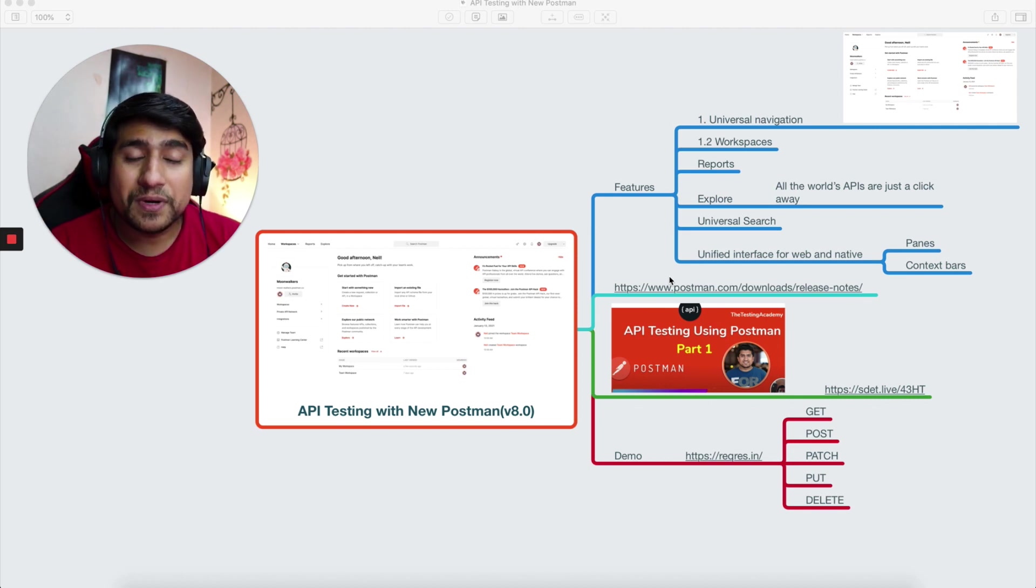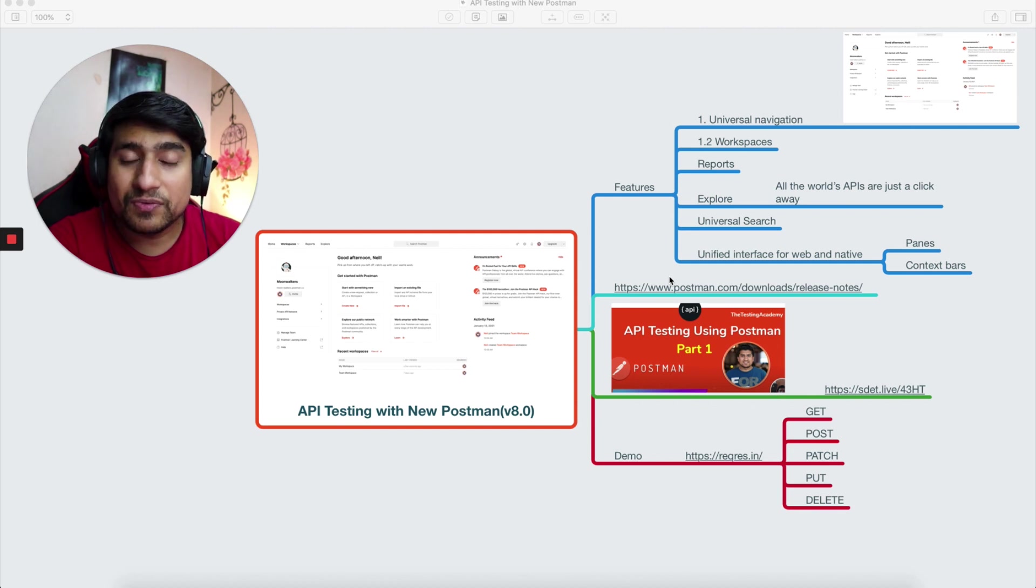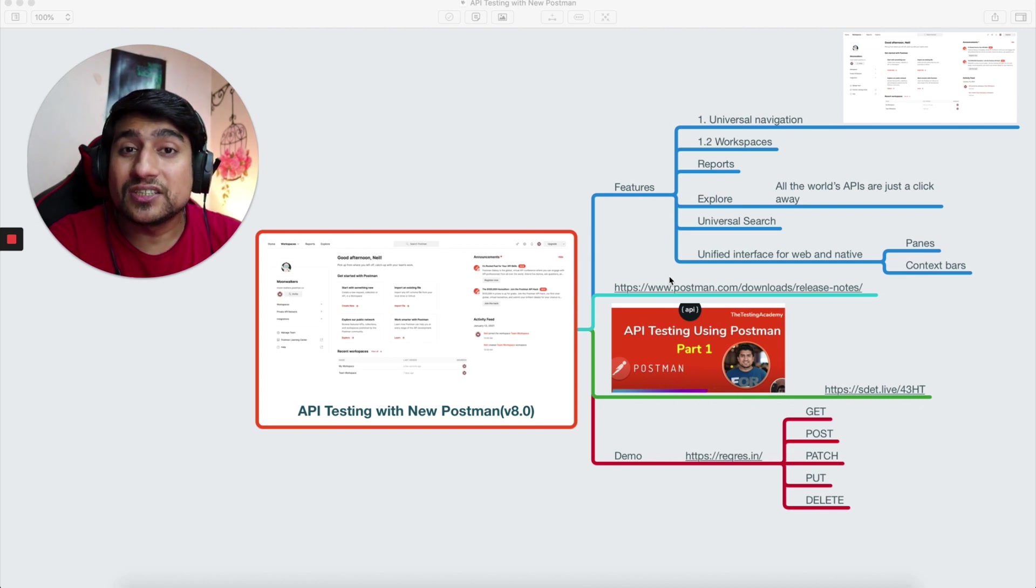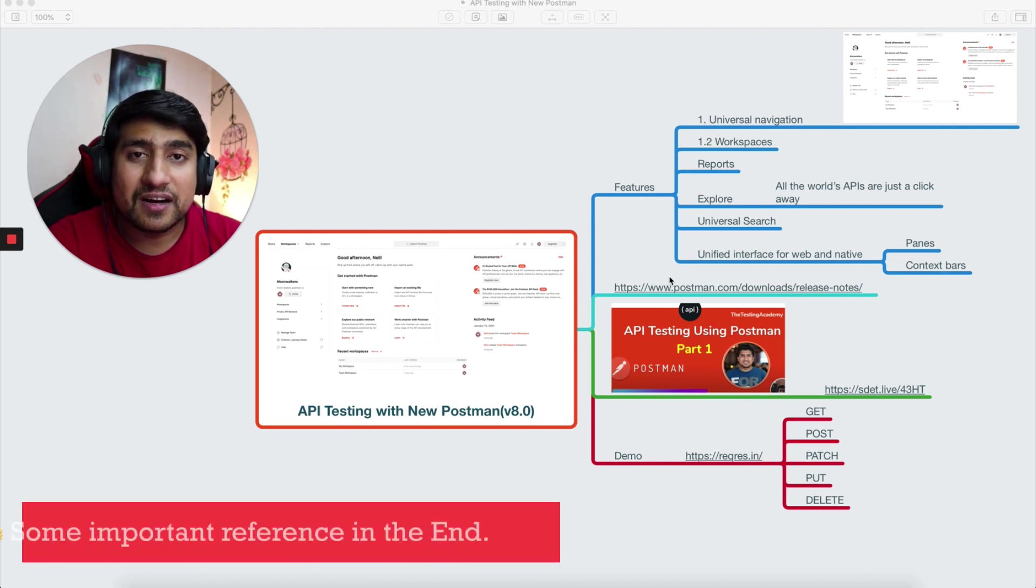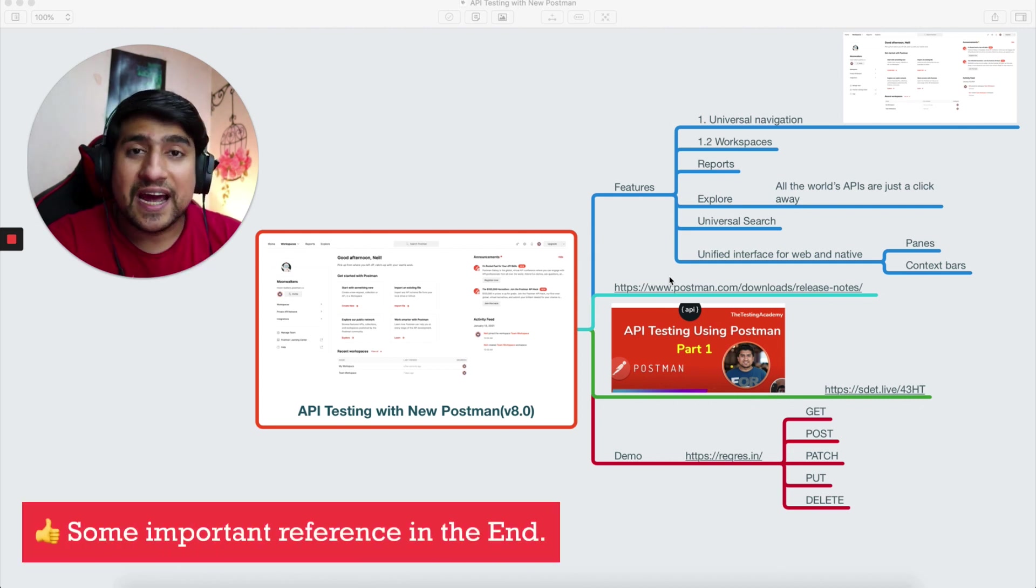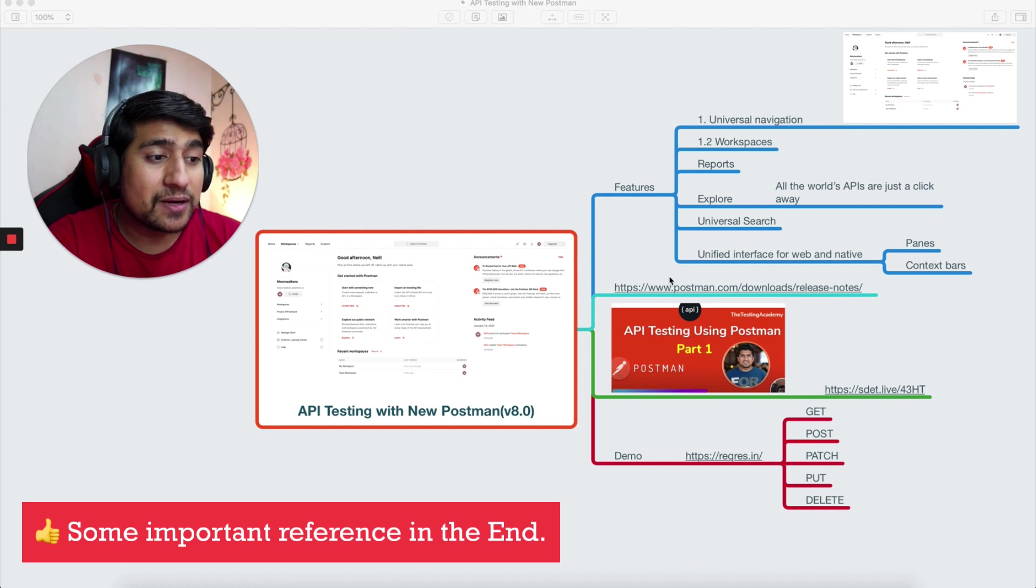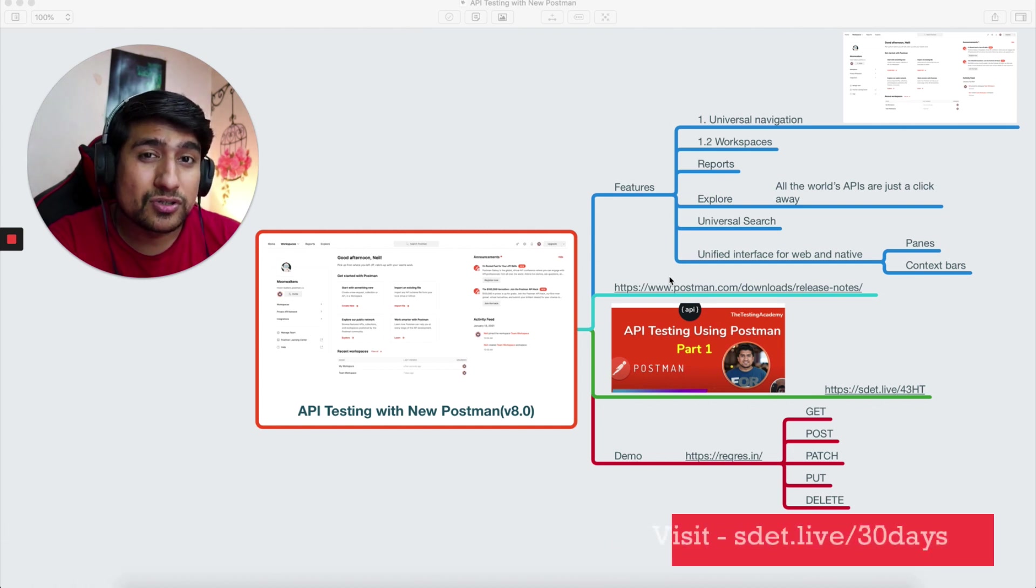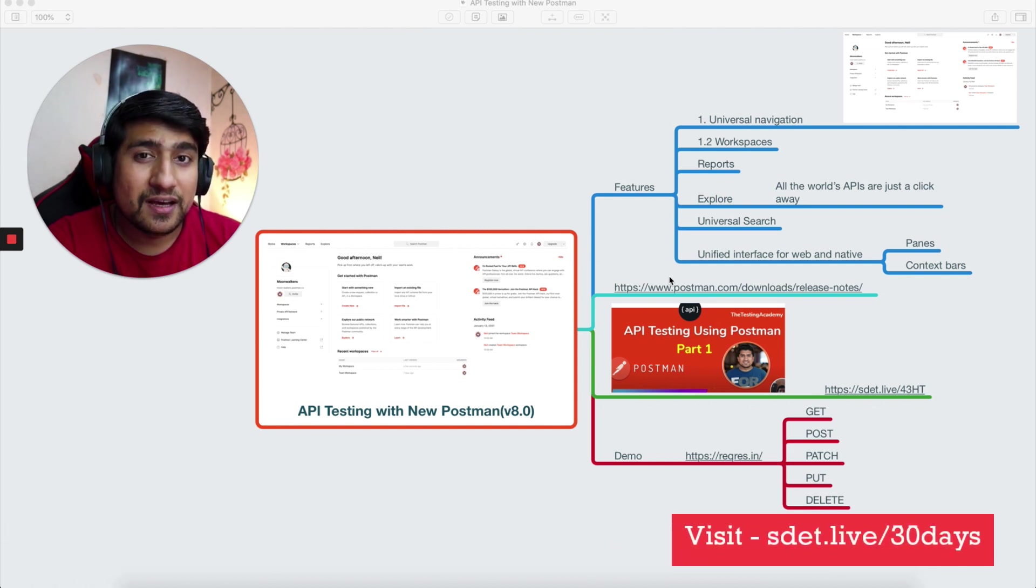Postman is one of the tools, and in this video we're going to target what is new in Postman 8. We're going to see some release notes and some of the important features that are basically added to Postman, and I'm going to show you a practical demo. Stick to the end.